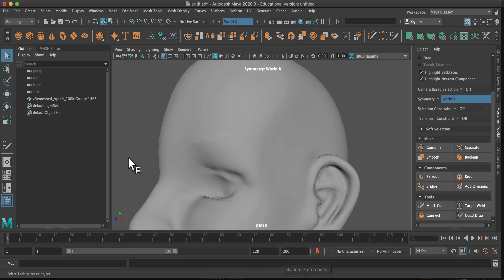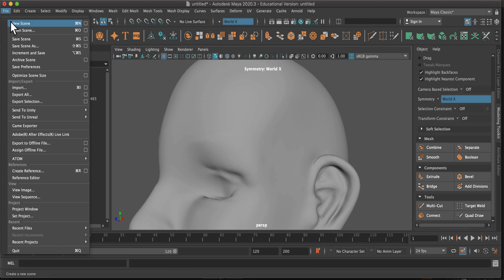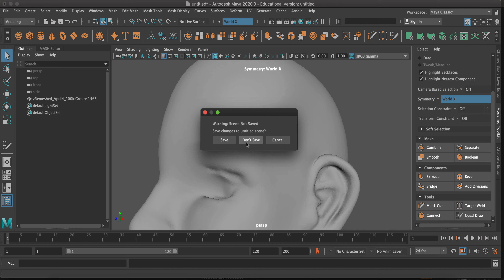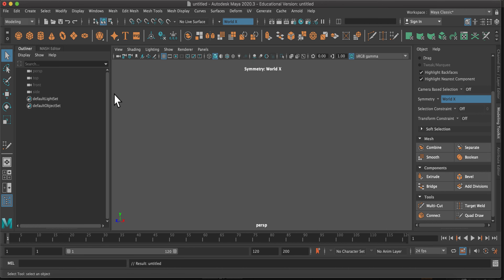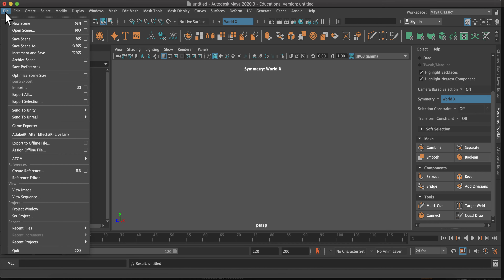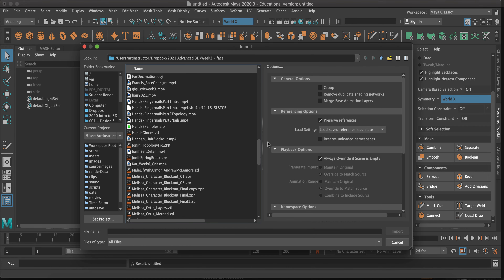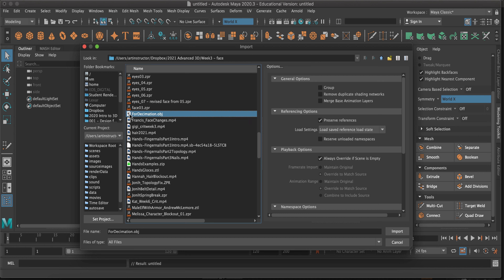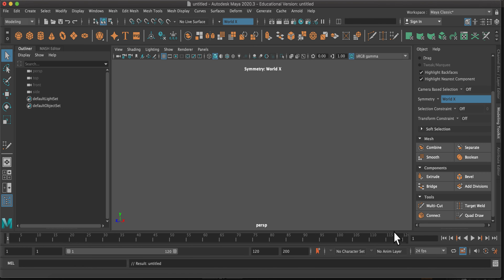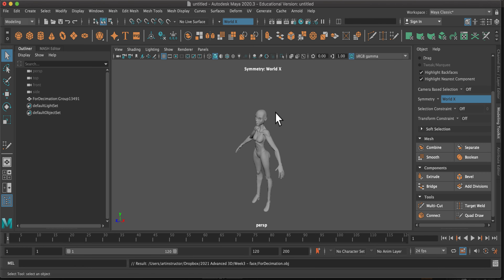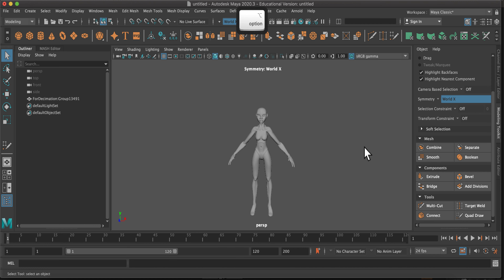Now you can go into Maya. I'm going to open a new scene — you can see I tested this out earlier — and I'm just going to go to File and import from here. I can select my OBJ file and use the default settings to import it. Once it's been imported, you'll see that you have your model with all of its nice detail captured.